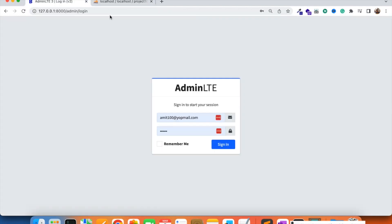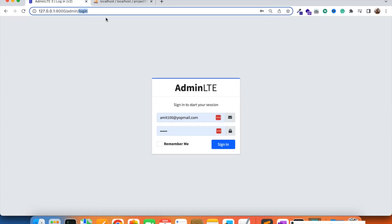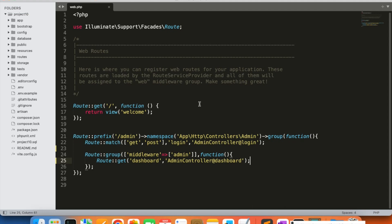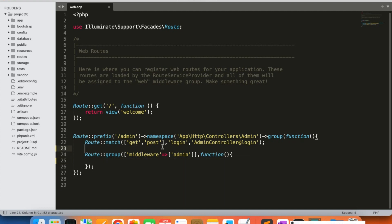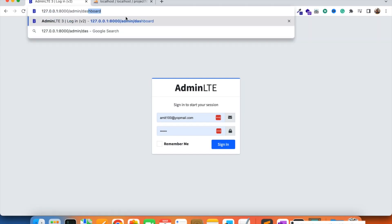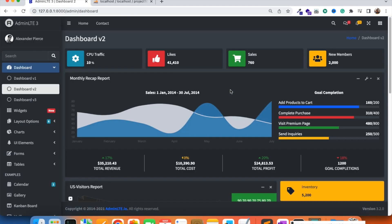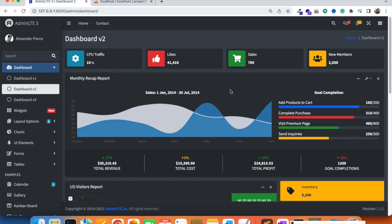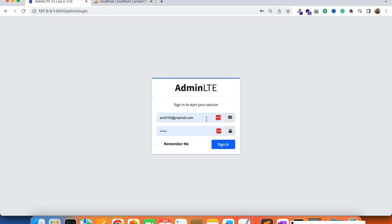I also want to show you that in the last video we were able to protect our routes. If we try to open the dashboard route it will not open because we created the admin middleware to protect the routes. We made an admin middleware group in which we put all the routes we want to protect. We will keep the dashboard inside the admin middleware group because we want the user to log in first, after which they can access the dashboard and other admin panel features.